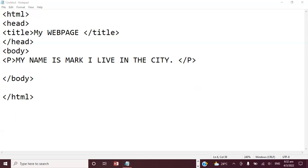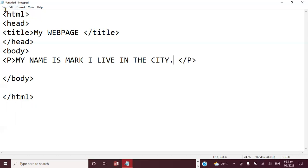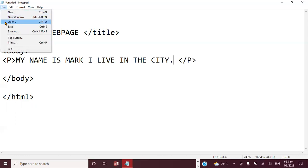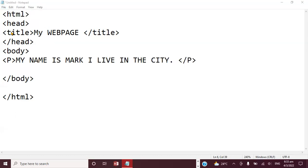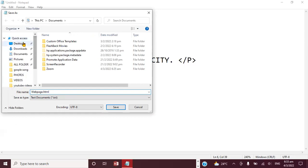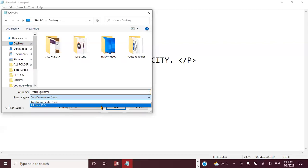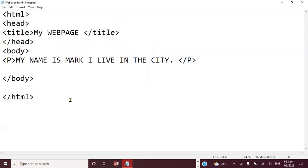Now we're going to save the web page. Click on File at the top — you'll see New, Open, Save, and Save As. Click on Save As. When the dialog box appears, type the filename as 'webpage.html' and set the Save As type to All Files, then click Save.